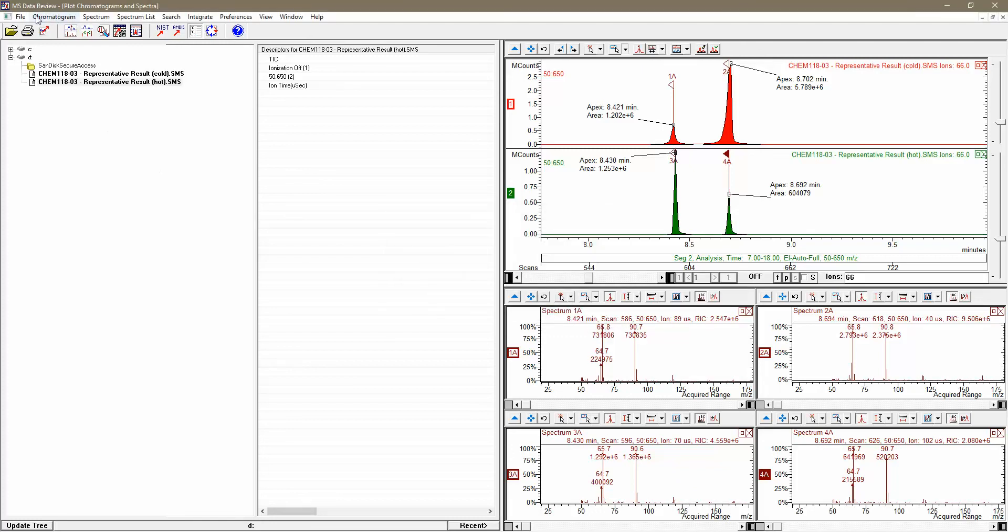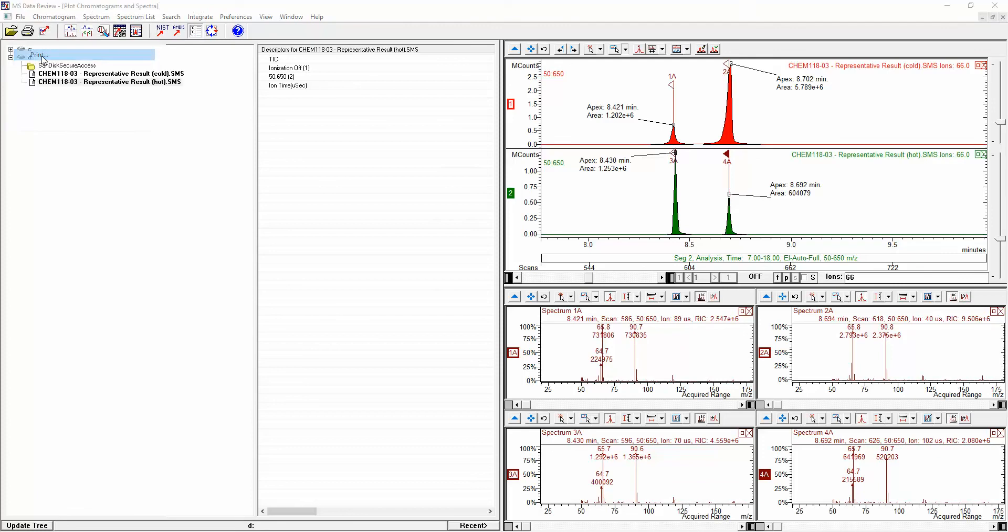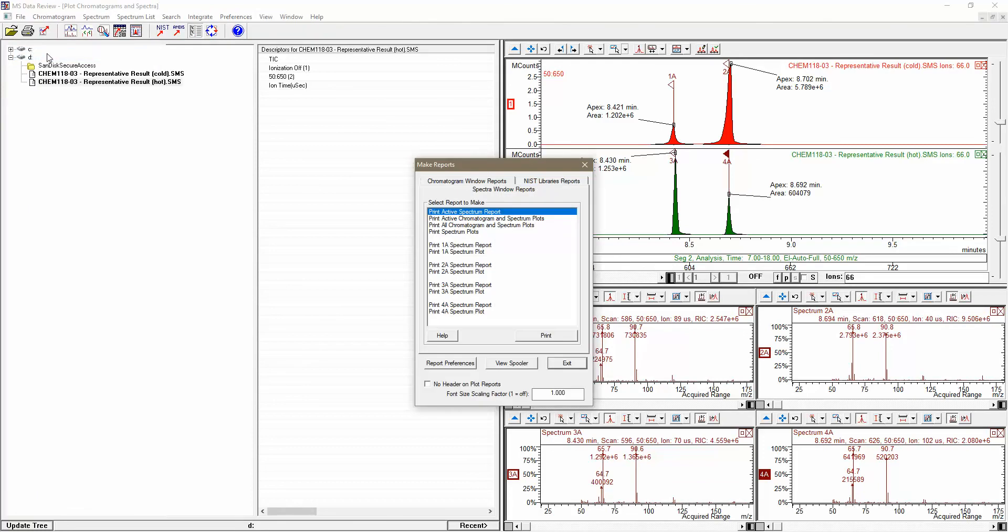Then go back to the File menu, and this time choose Print itself. This will open a dialog box that will give you a number of choices. In order to see all of the chromatograms and all of the mass spectra on a single report, be sure you click Print All Chromatogram and Spectrum Plots.